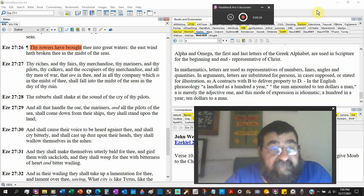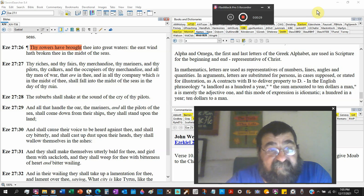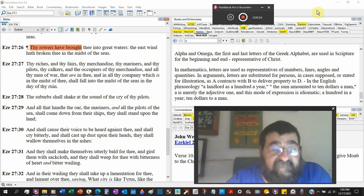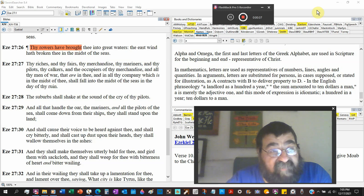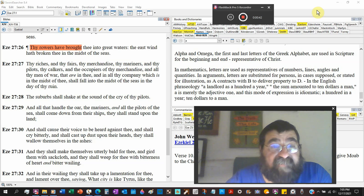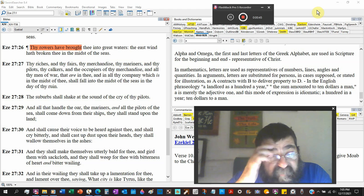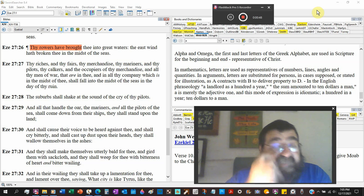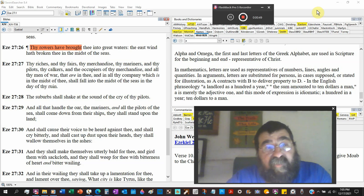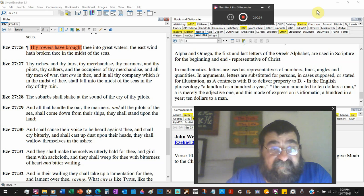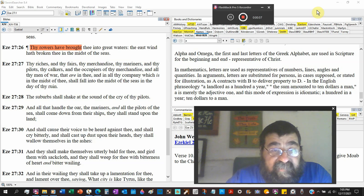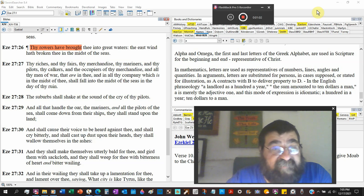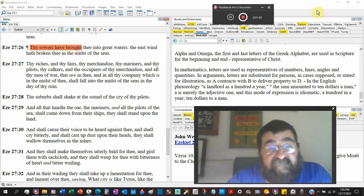Thy riches, thy fares, we talked about that last night, thy merchandise, thy mariners, thy pilots, thy caulkers, and the occupiers of thy merchandise - that would be everything to do with selling and buying. All the men of war, thy army, they are in thee, Tyrus, Tyre, and in all thy company which is in the midst of thee shall fall in the midst of the seas in the day of thy ruin. And it happened.